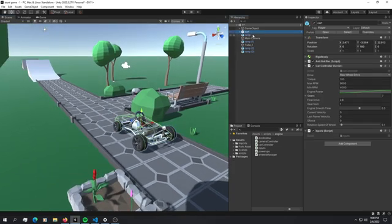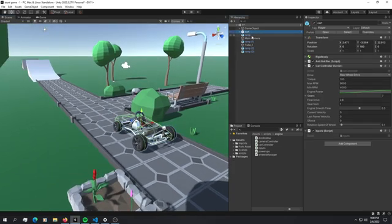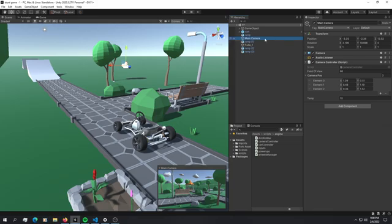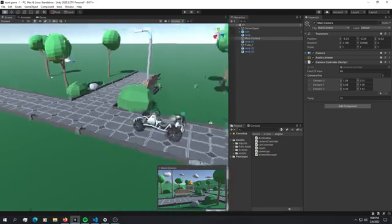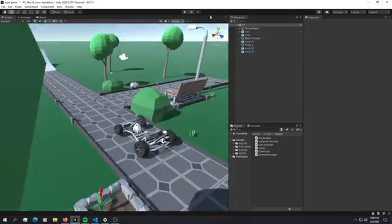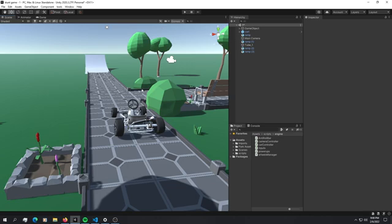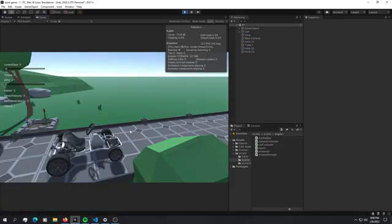You can just drag and drop this cart model and you have a basic camera following system. If you just import this package you should be able to just hit play and play the game.